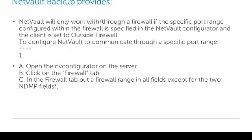So you're going to open the NetVault Configurator and go to the Firewall tab. In the Firewall tab you'll see the entries to put your firewall port ranges.